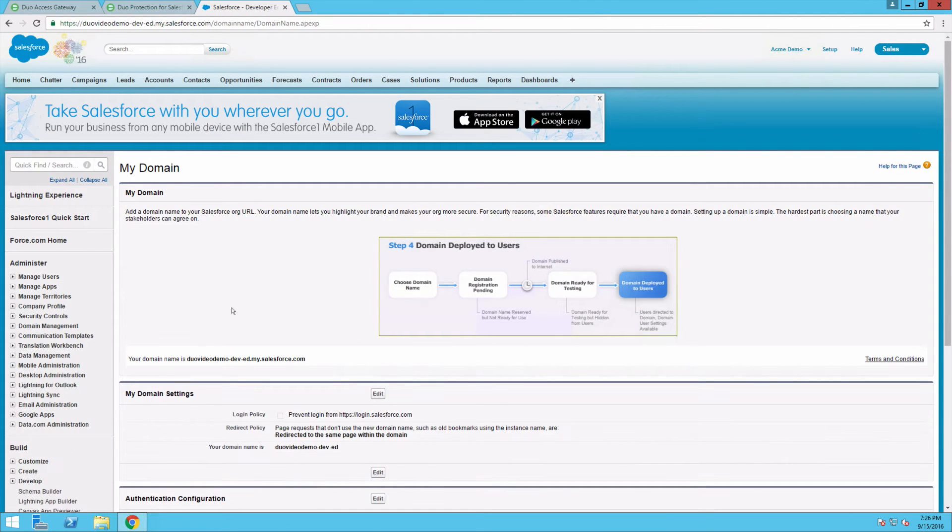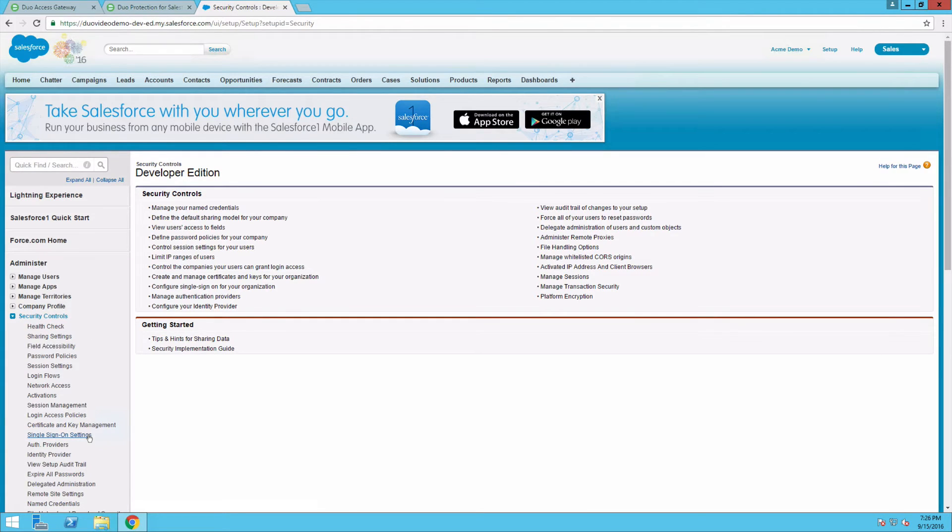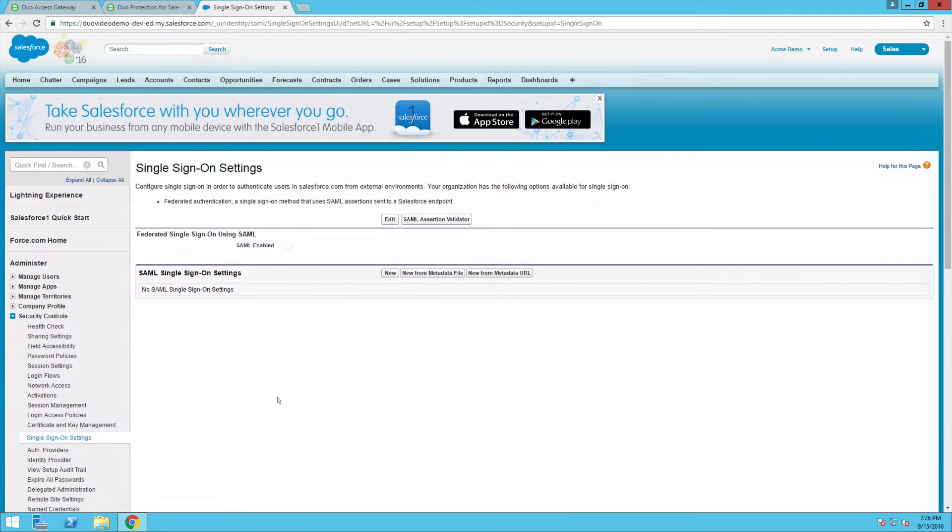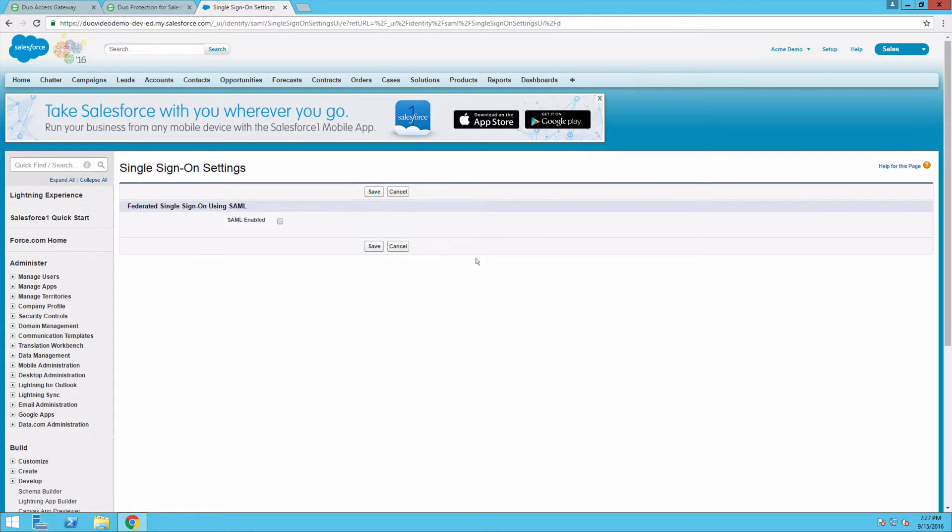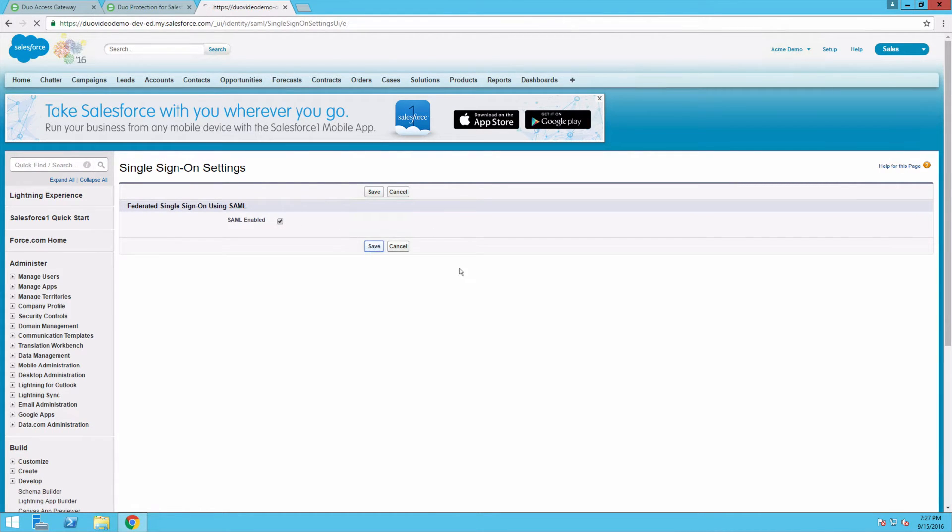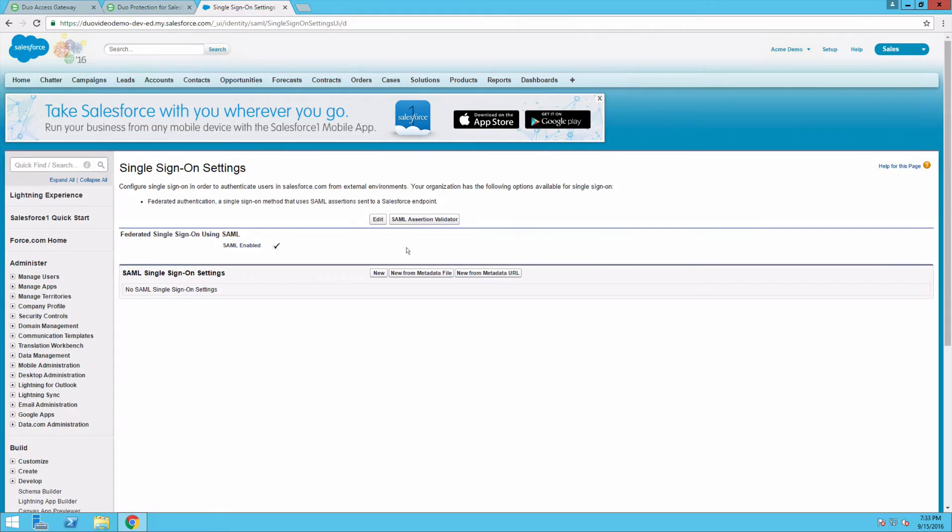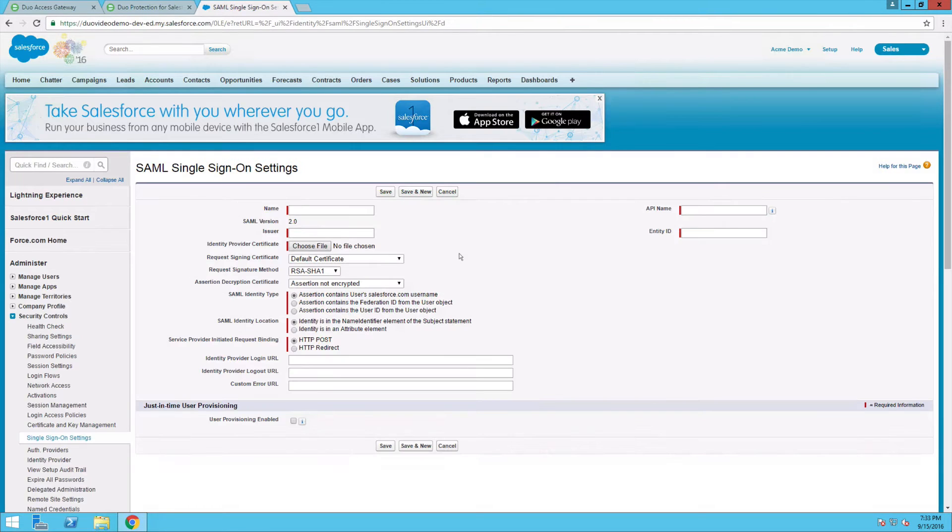Under Security Controls, click Single Sign-On Settings. Click Edit, then select the SAML Enabled option. Click Save. Under SAML Single Sign-On Settings, click the New button.